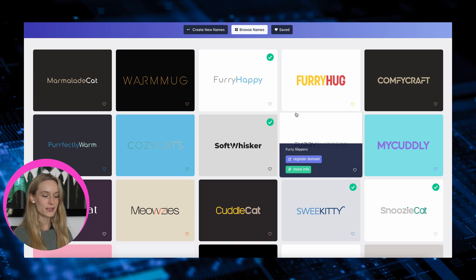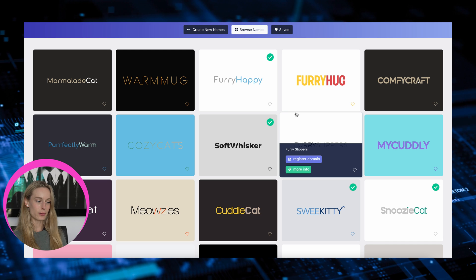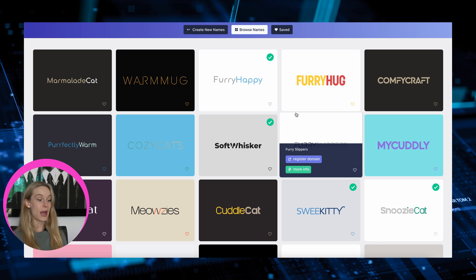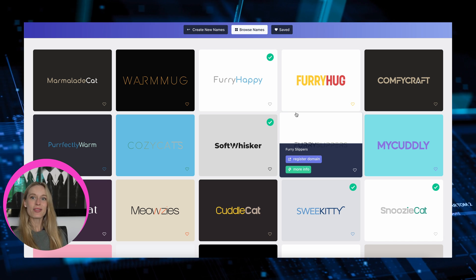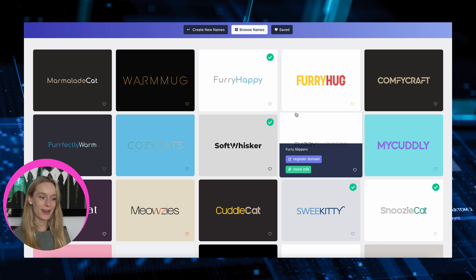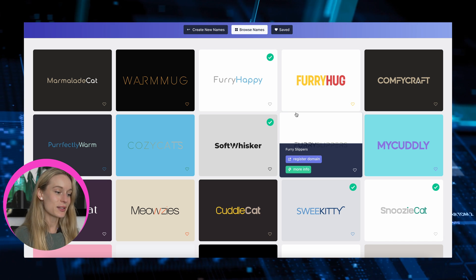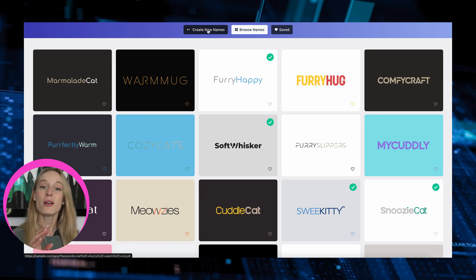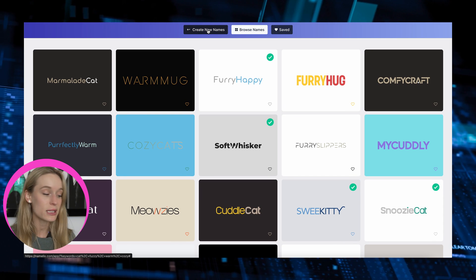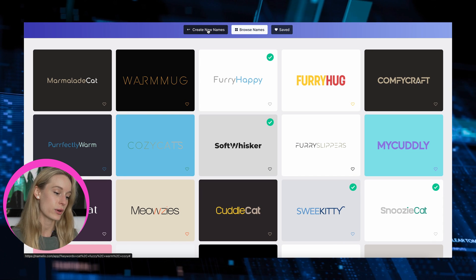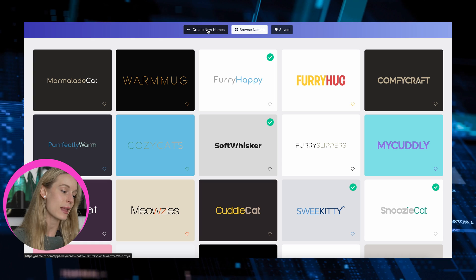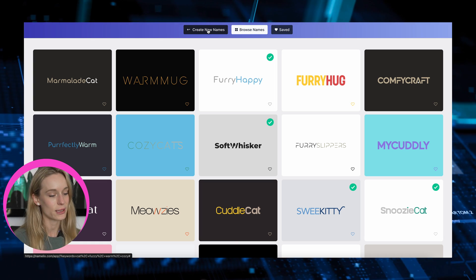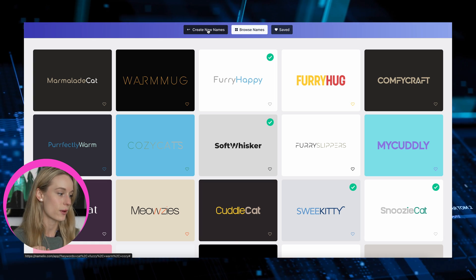Soft whisker, cozy cat, meowsies — these are good. So yeah, this is really cool. You can get really creative with it — finding domains for it, it creates logos, and obviously creates different business names. This is a really fun one.